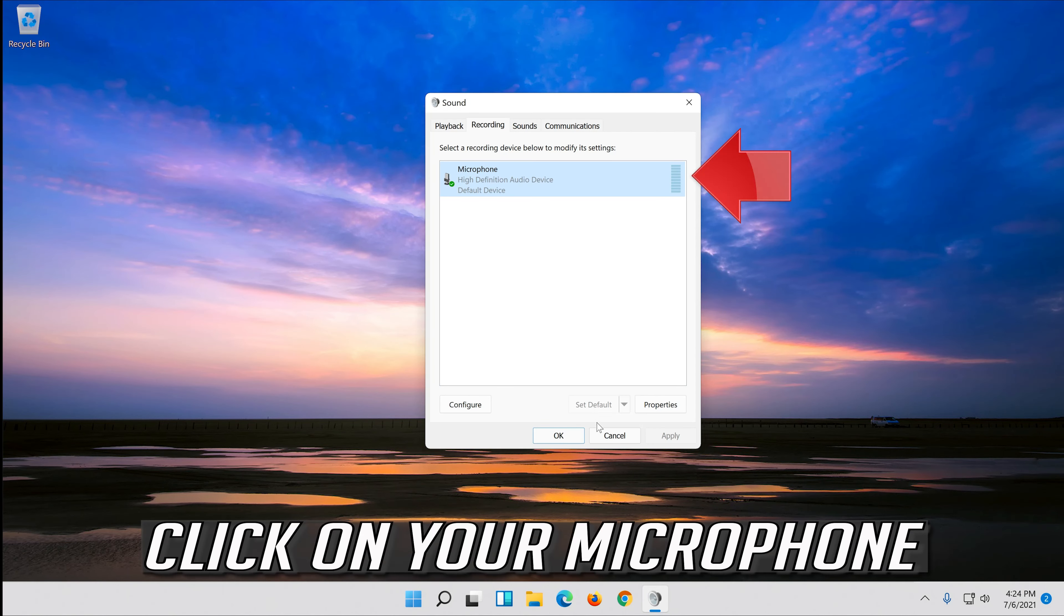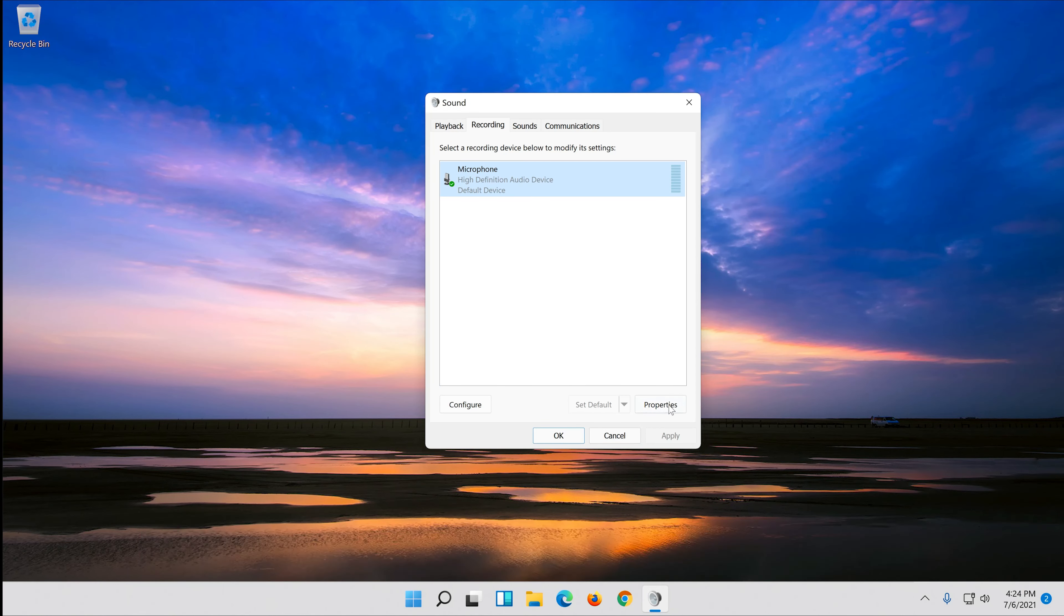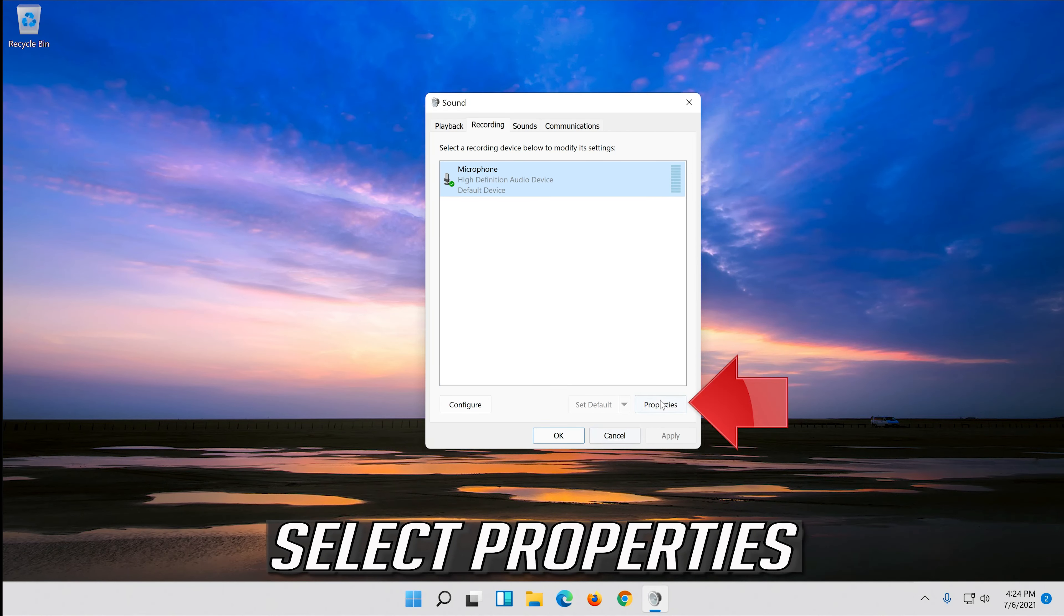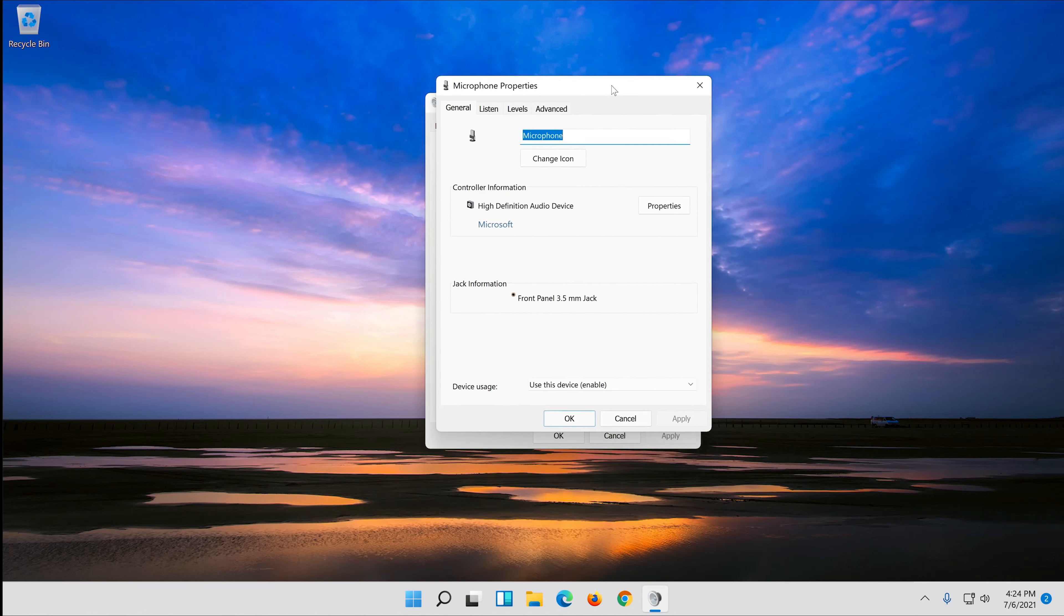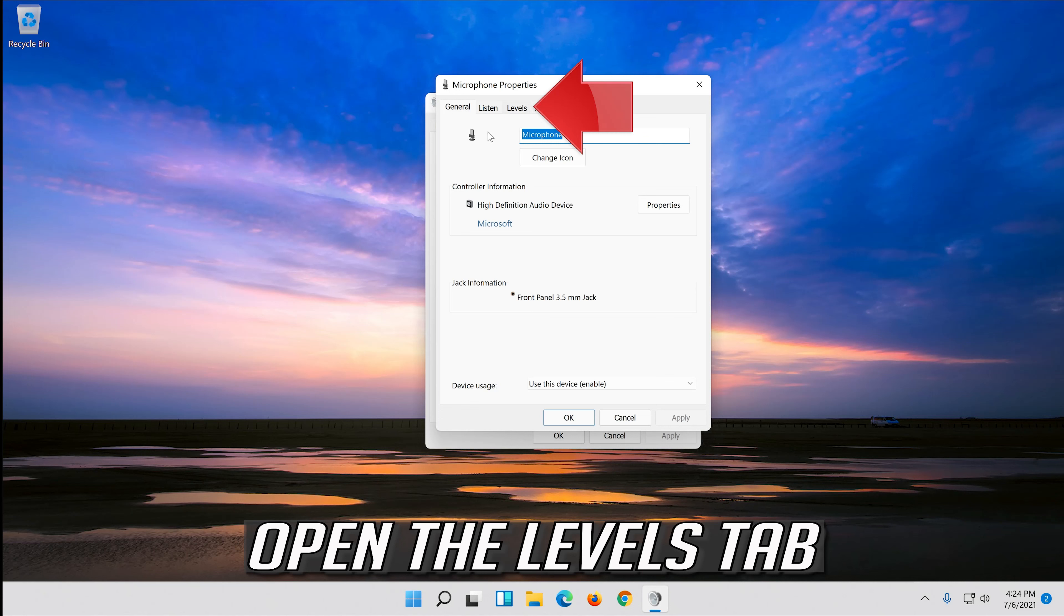Now your problem should be fixed. Click your microphone and select properties. Open the levels tab.